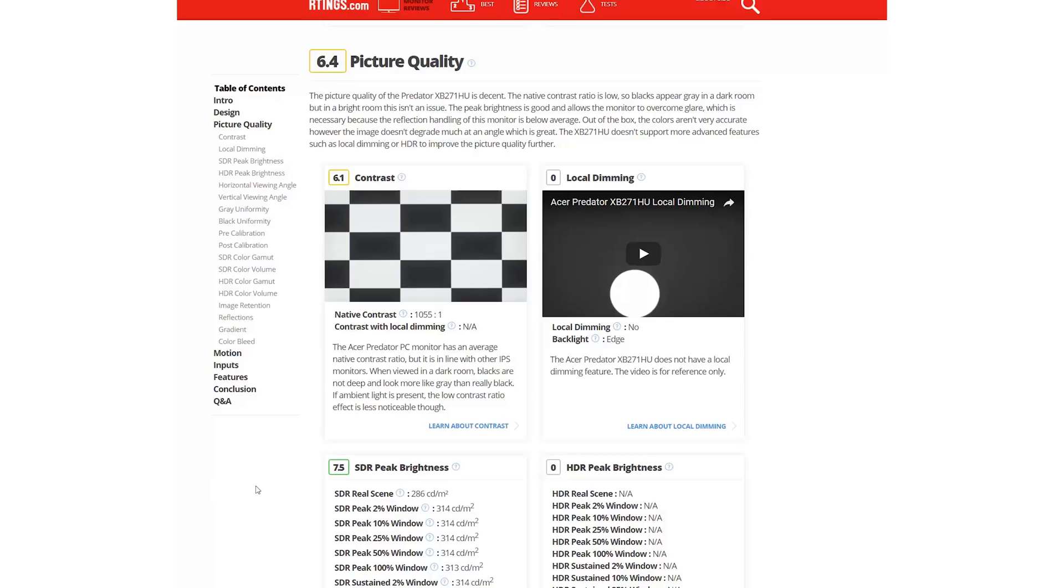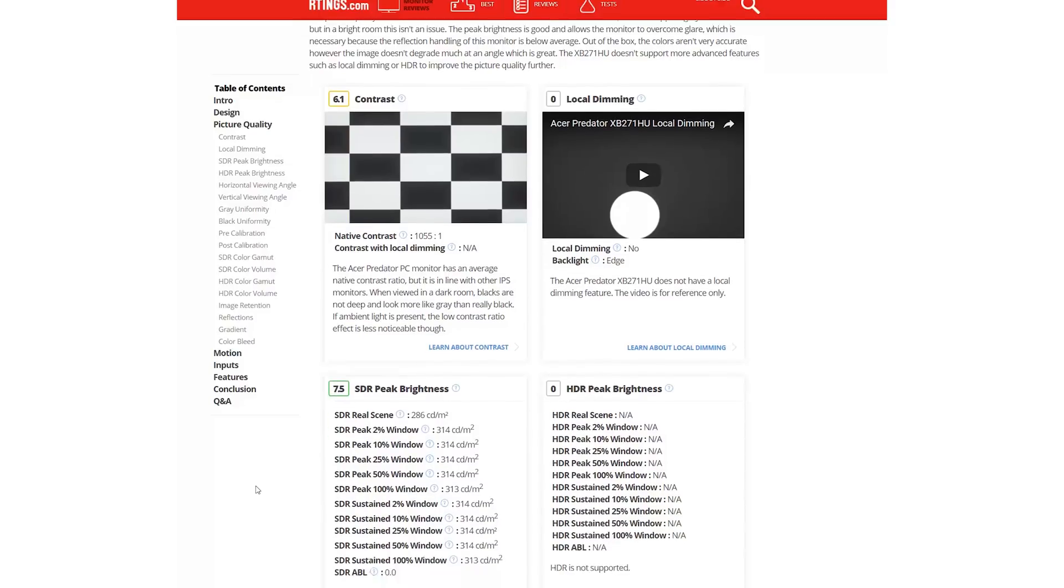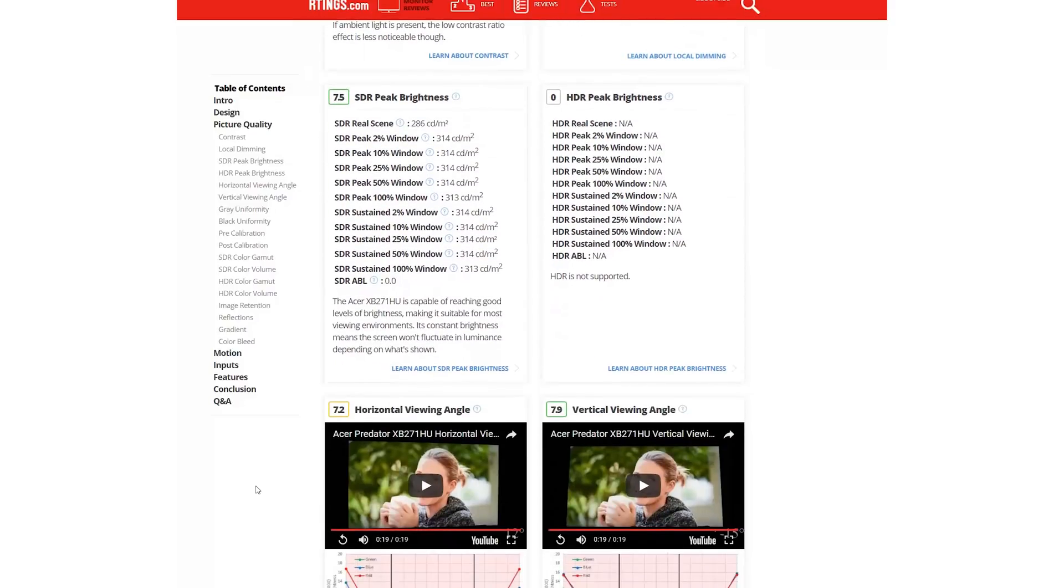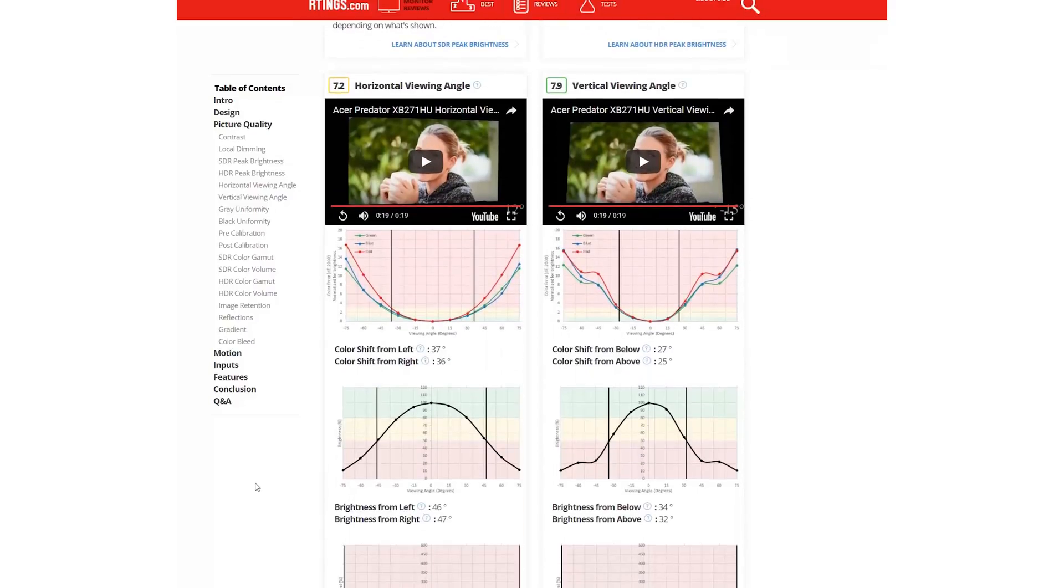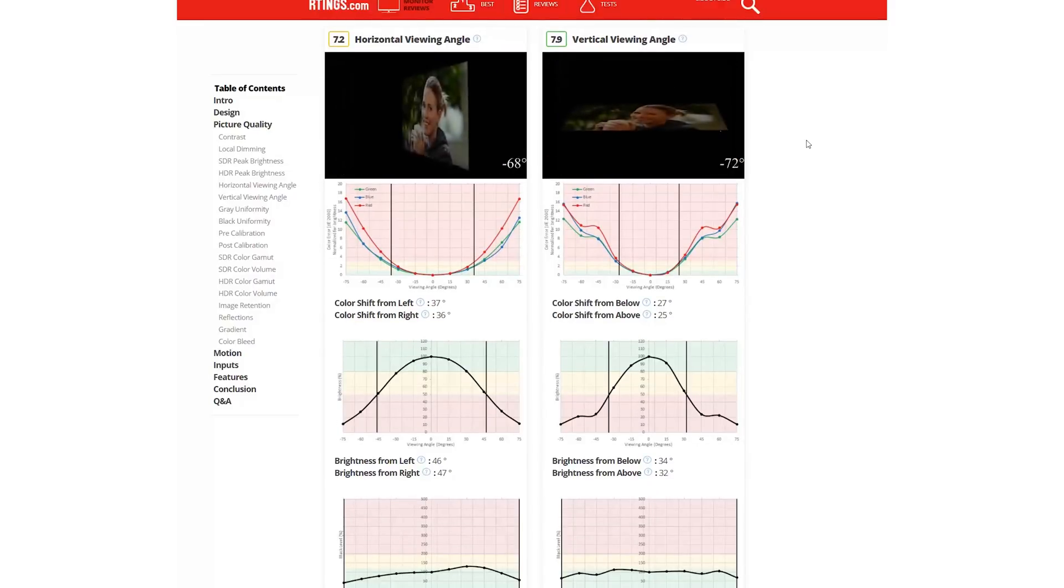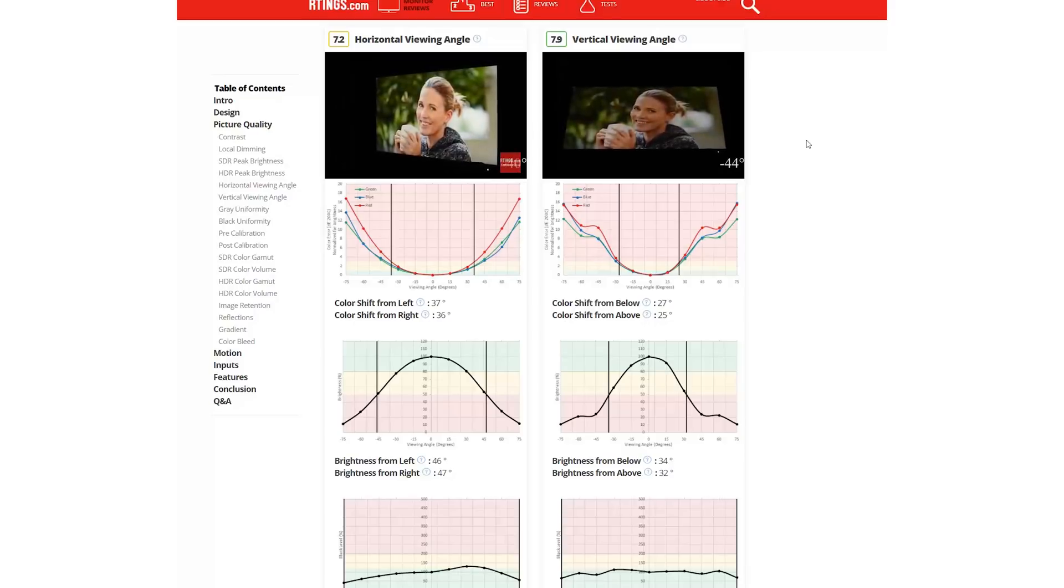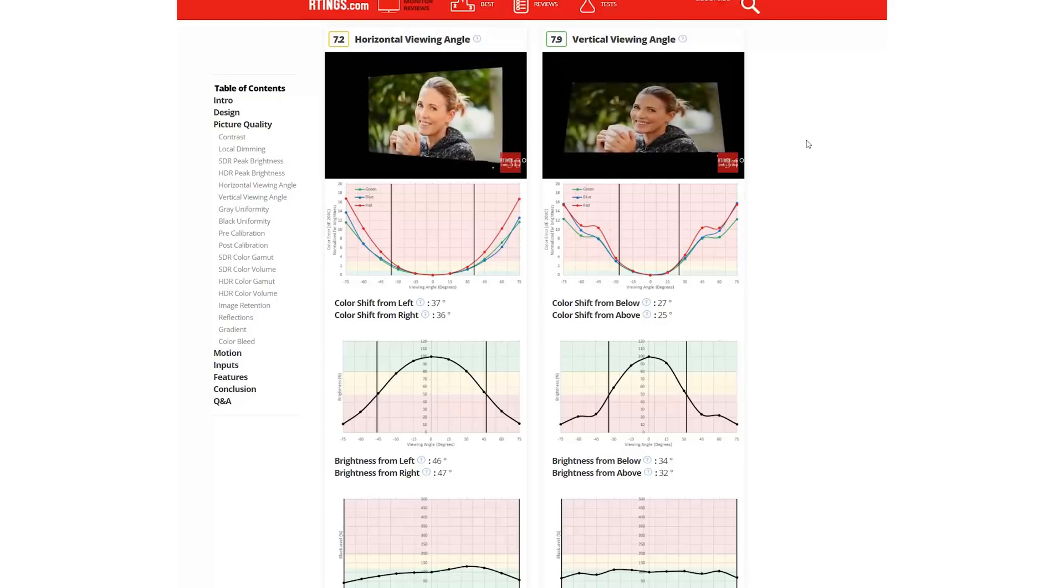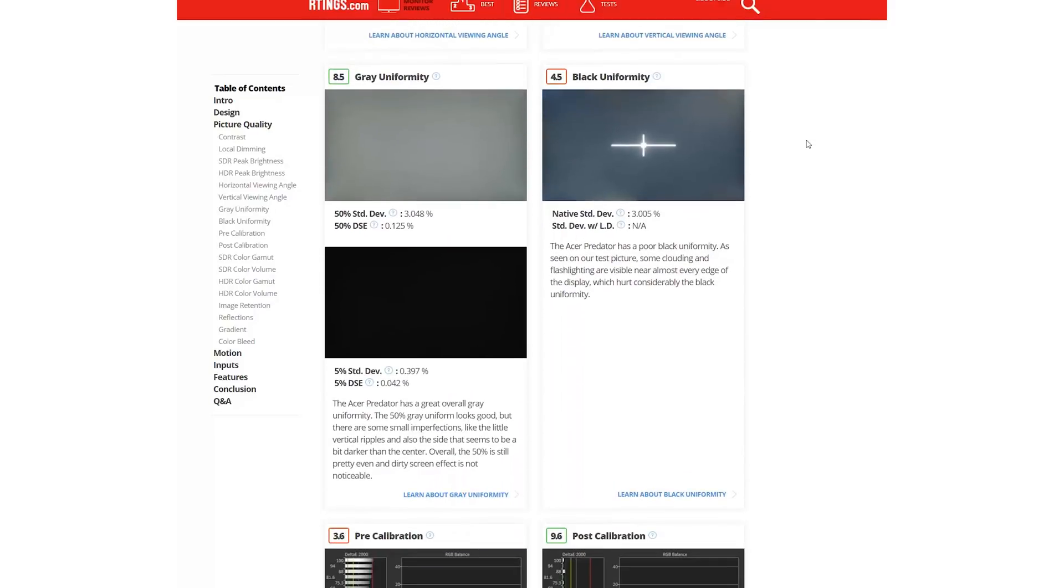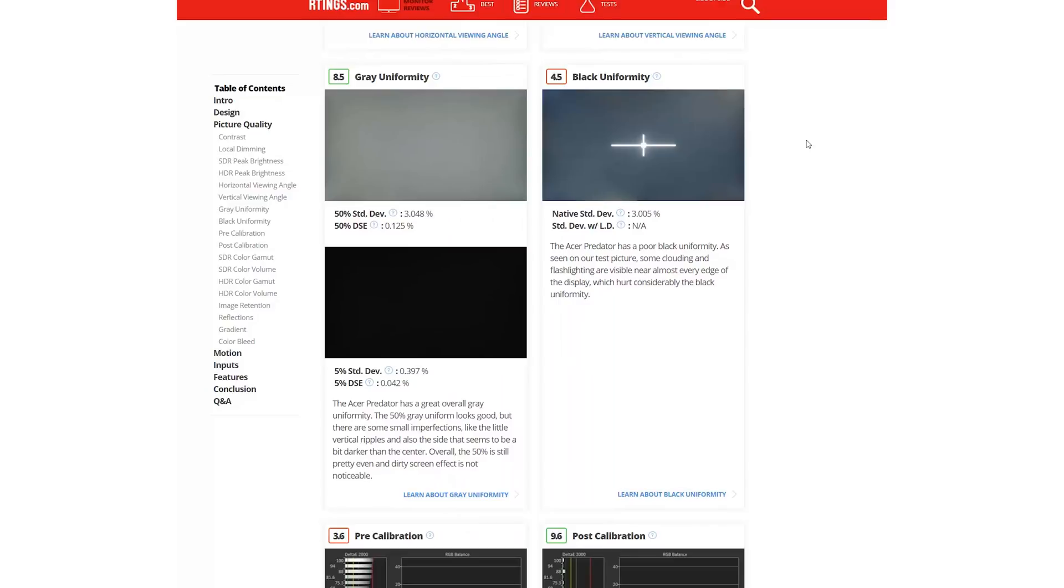The picture quality section has many similarities to TVs, such as the contrast, local dimming, and peak brightness. The viewing angle is now measured in all directions to show how the sides and bottom of the screen may appear non-uniform when viewed from up close. The uniformity tests are the same as for TVs.